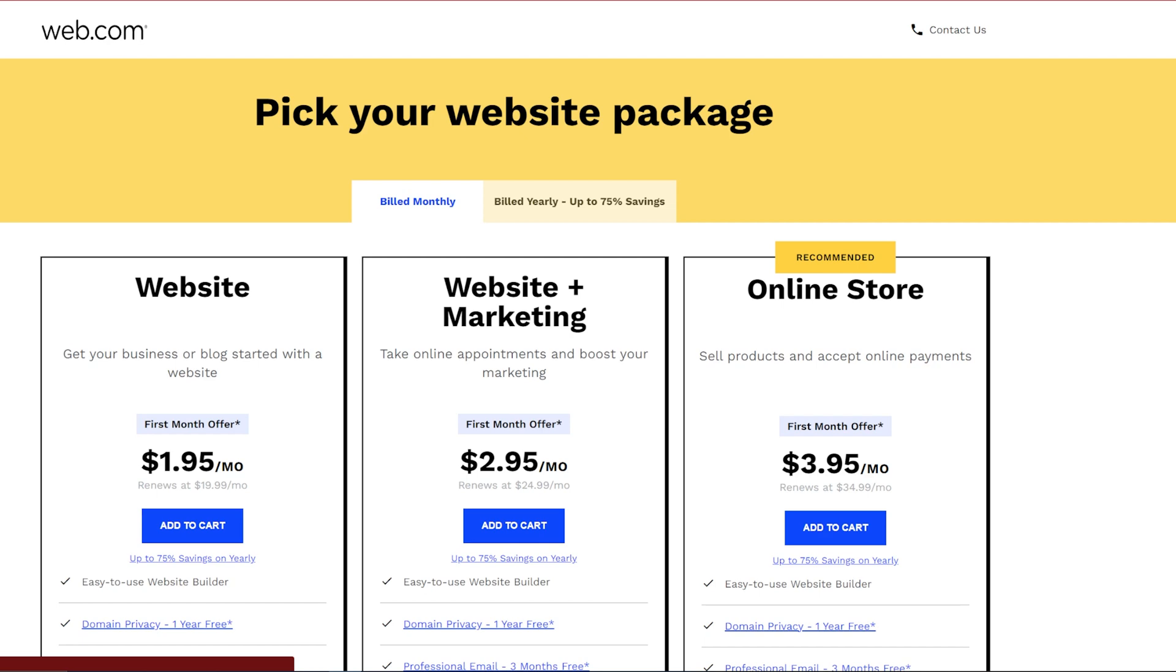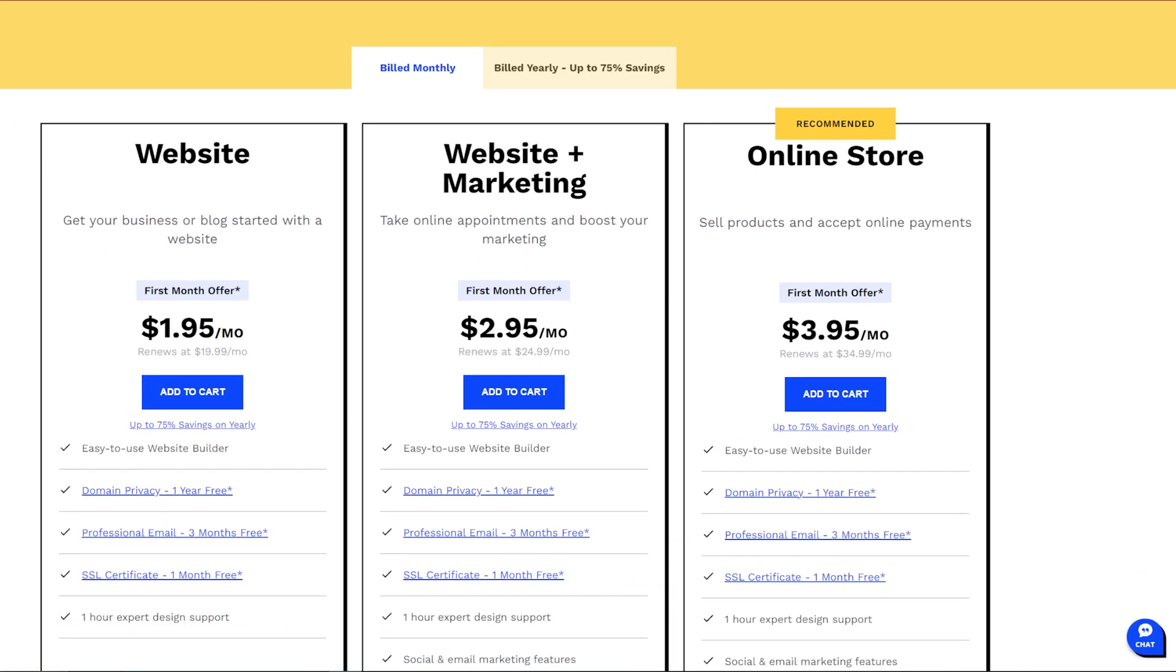There's also thousands of stock images available as well, and you can grab your first month with web.com for just $1.95 if you head down into the description and click our link. Obviously, it is going to go up a little bit after that, but $1.95 is a pretty fantastic introductory offer.